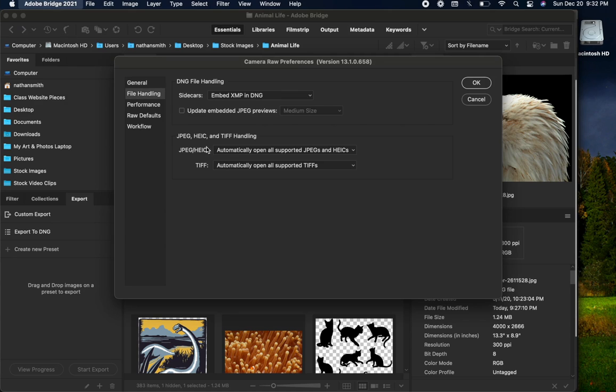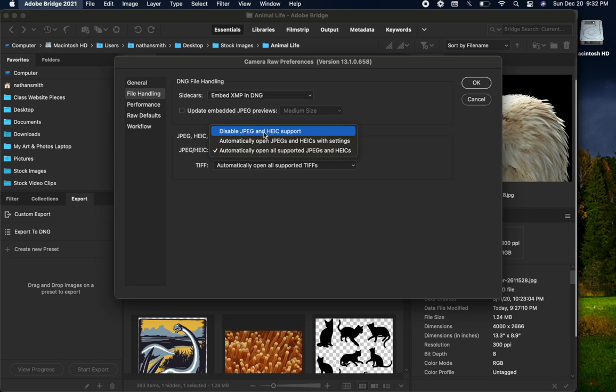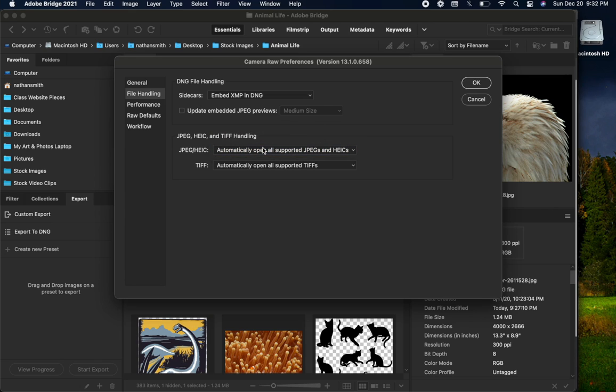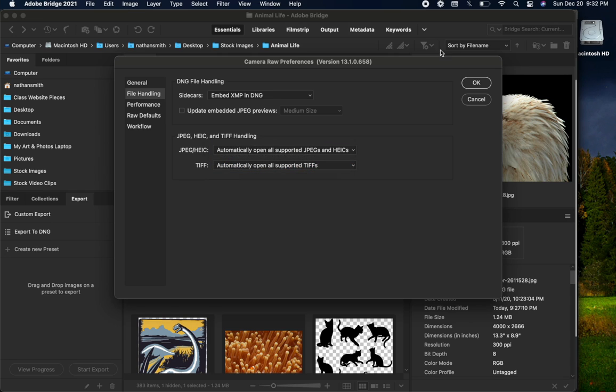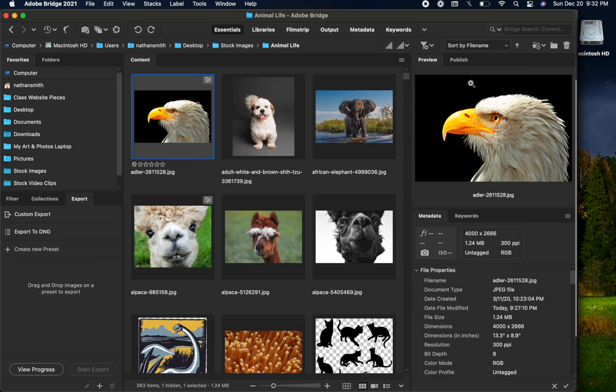Down here where it says JPEG slash HEIC, change it from Disable to Automatically Open All Supported JPEGs and HEICs, and then also do the same for TIFF files as well, and then click OK.